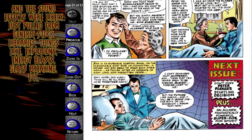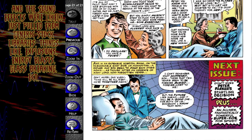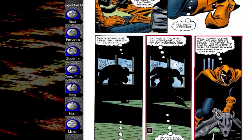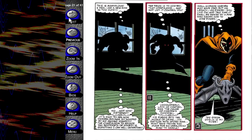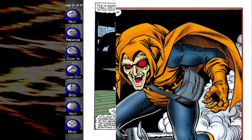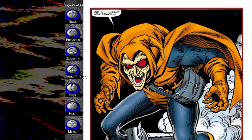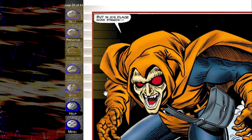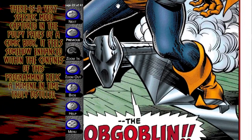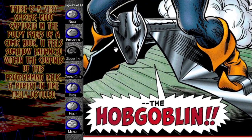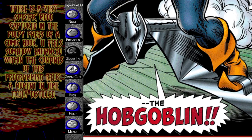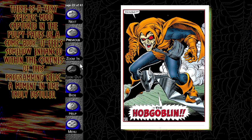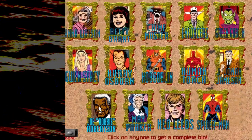There are things like explosions, energy blasts, glass breaking, etc. That makes a lot of sense, but honestly, any excuse to hear Mark Hamill's Hobgoblin is worthwhile. And these illustrations are just legendary — his face, especially, is so well designed. There is a very specific mood captured in the pulpy pages of a comic book. It feels somehow enhanced within the confines of this programming relic — a moment in time truly distilled.